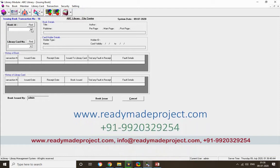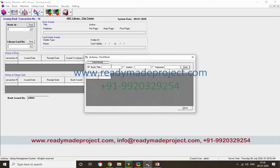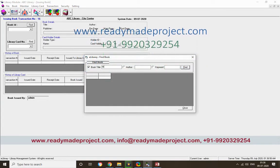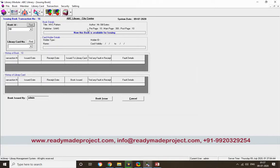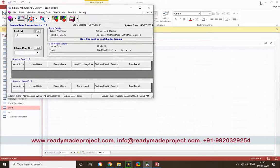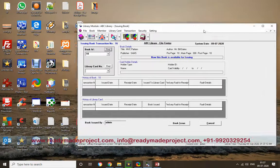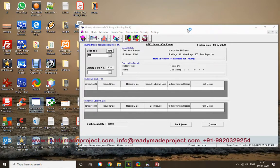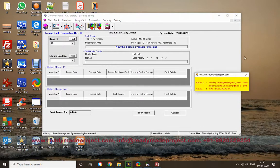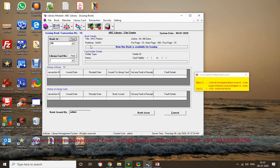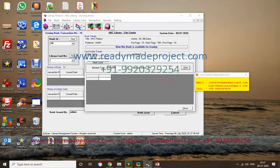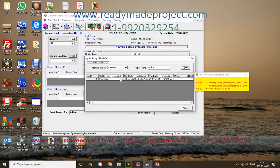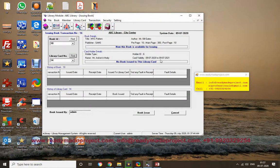Now to issue a book, you select the book and the member. You can find a book by typing its name — for example, MBC — and clicking Find. Double-click the result to select it. The book is available for issuing. Similarly, you can find the library card by member name, double-click to load the details.